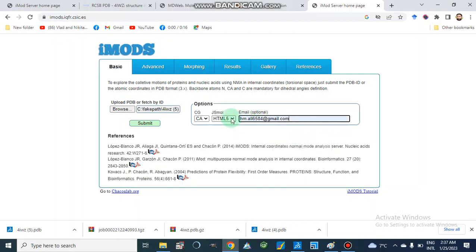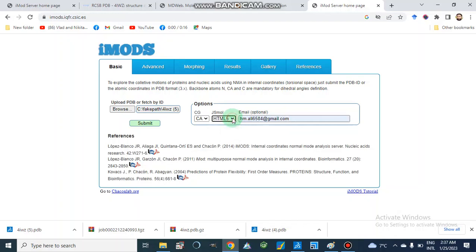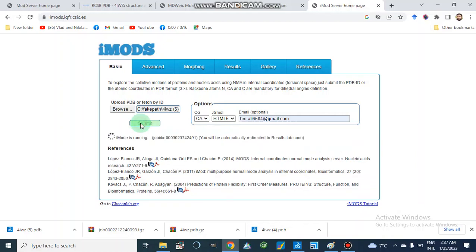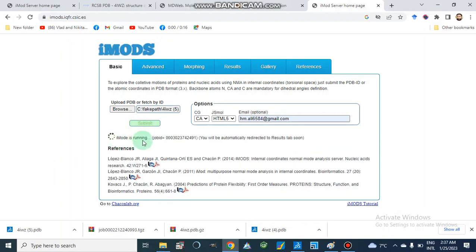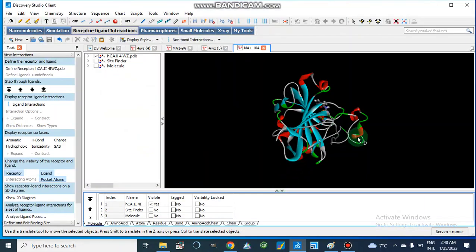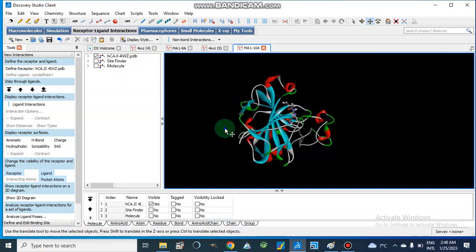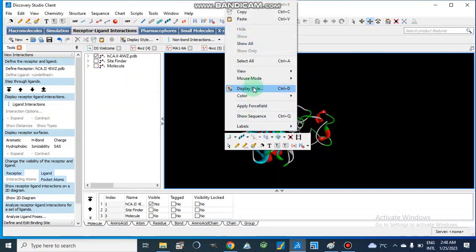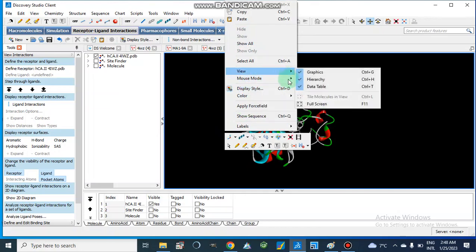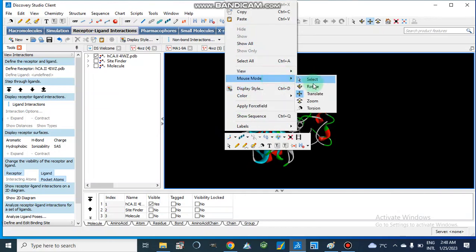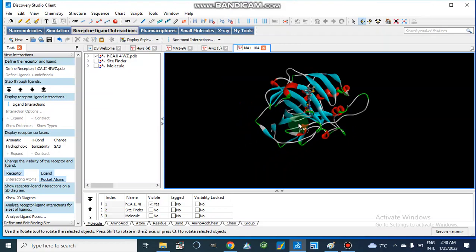We can enter our email ID to obtain results by email. The results will be provided in HTML or Java format. We submit our job and iMODES starts running. I also have another protein-ligand complex — a protein docked with a compound — and I will show how to prepare that PDB file as well.